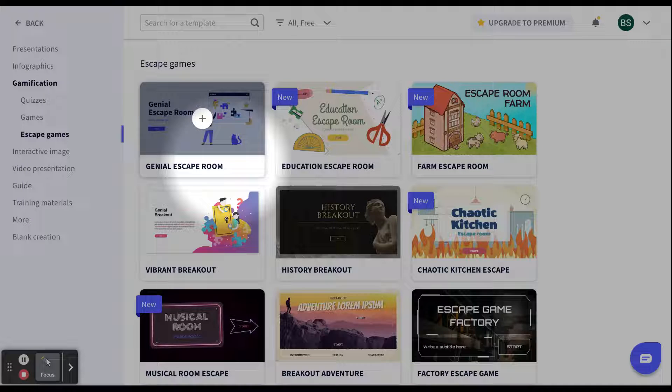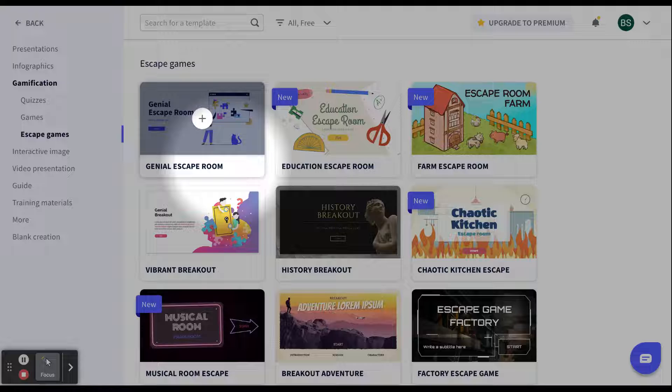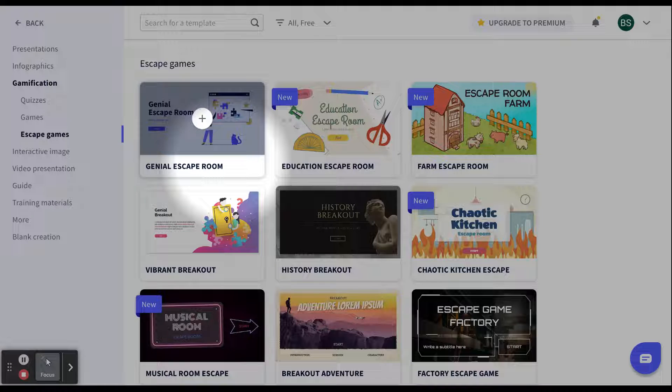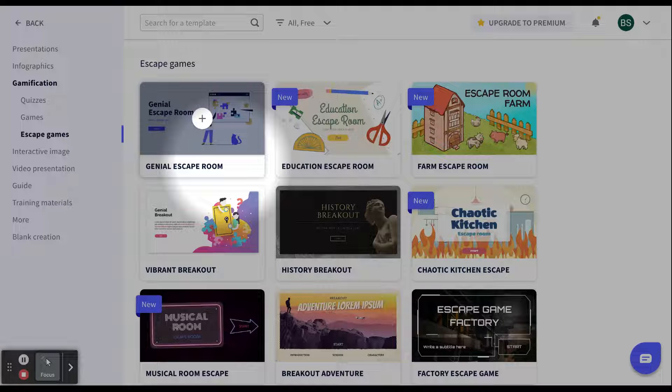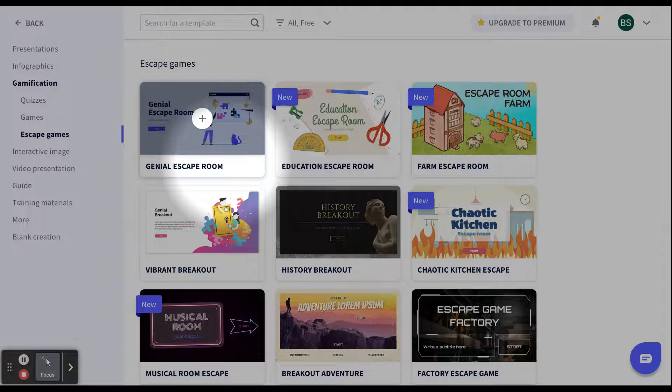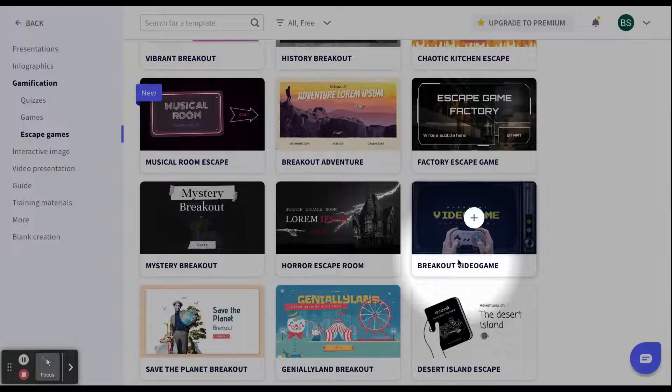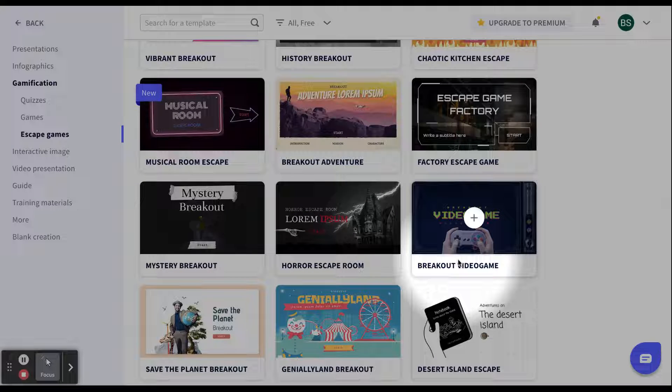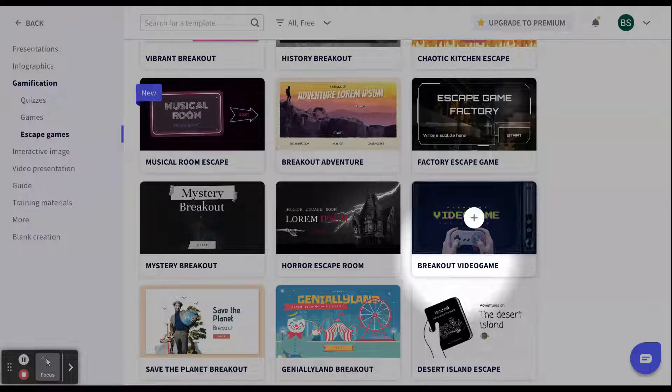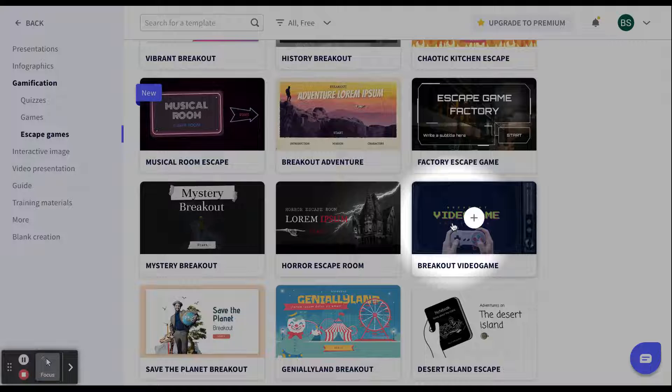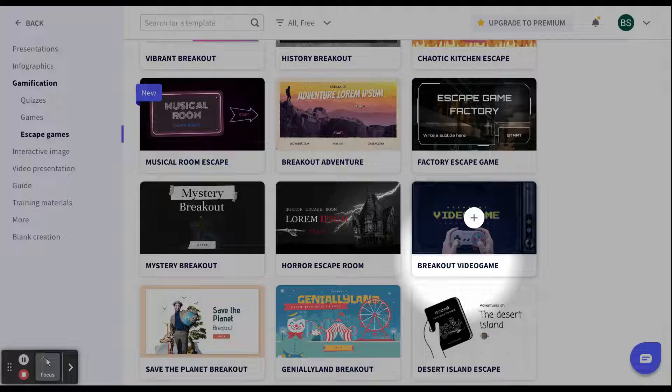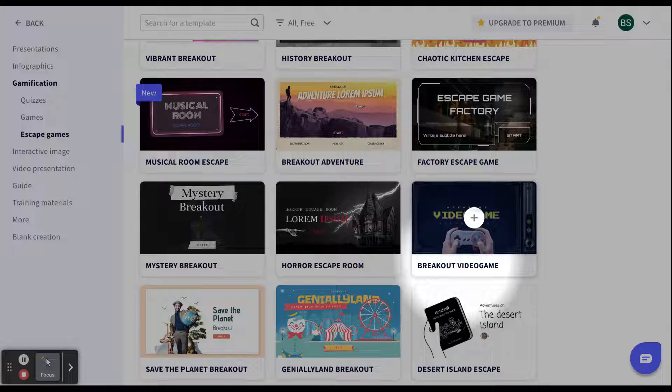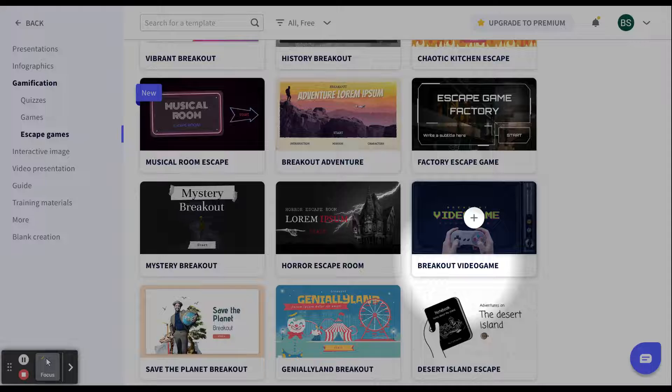Basically, what Genially has done with these escape rooms is they've taken multiple templates from their quizzes and their games and they've combined them into one and created an escape room. So the students will have different missions or challenges that they have to overcome in order to break out. A great way to review content. I know that video games are super popular right now, especially the old time video games. I want to try to look and see what this breakout video game looks like to see if it might fit.